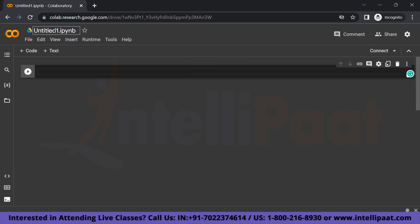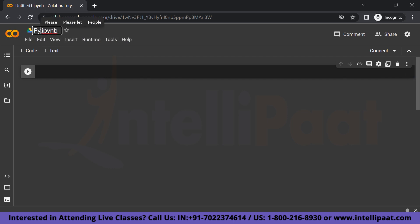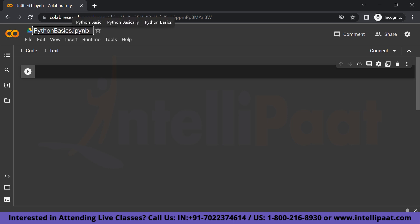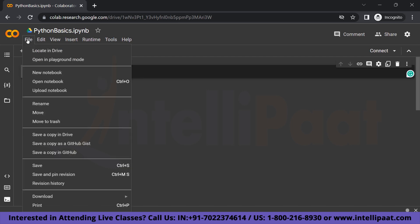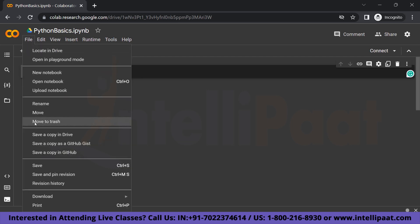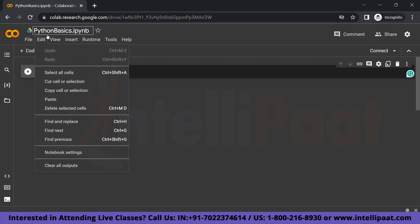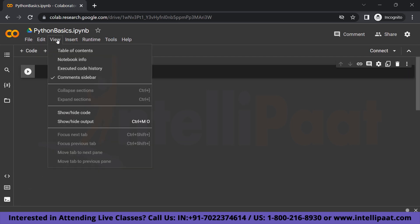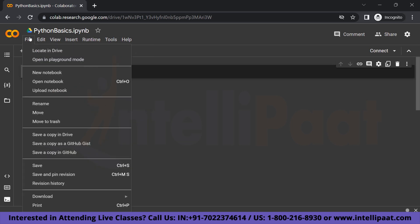So let me explain some of the features of this file. So here you can rename your notebook as per your choice. Let's say I want to call it Python Basics. So let's do that.